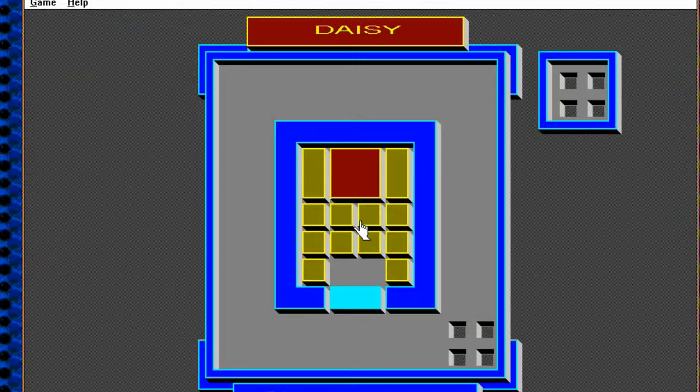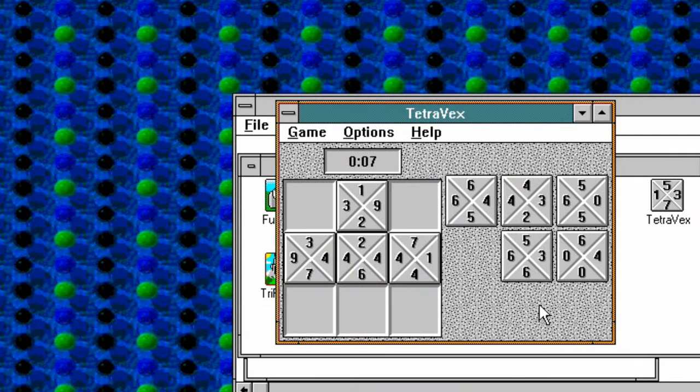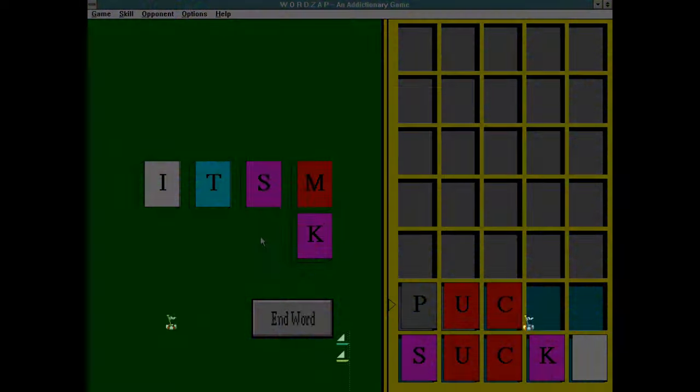These aren't huge, engrossing games by any stretch of the imagination — more frivolous titles to play during your lunch break, or just provide a welcome distraction from serious work.